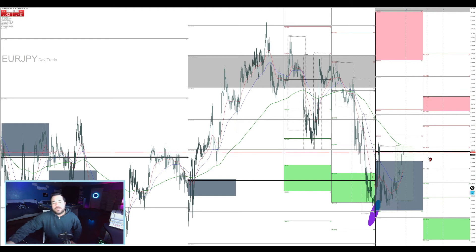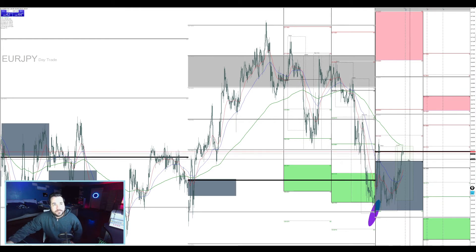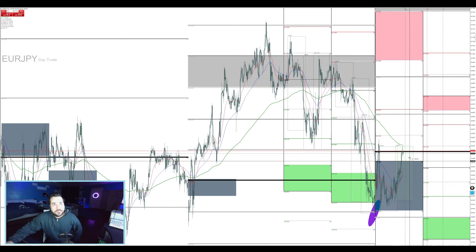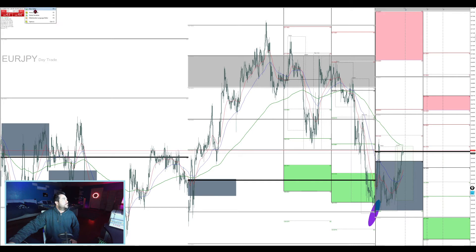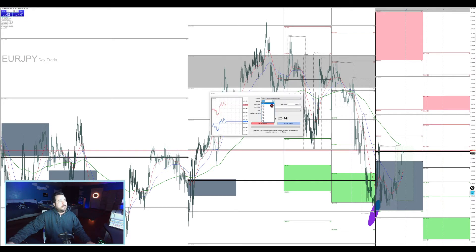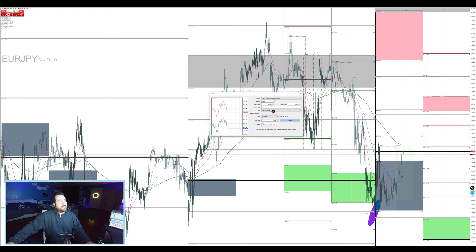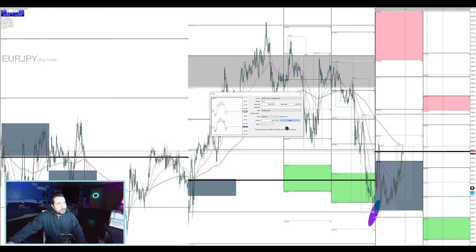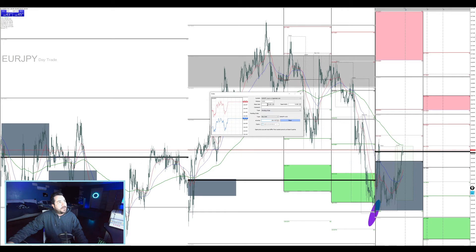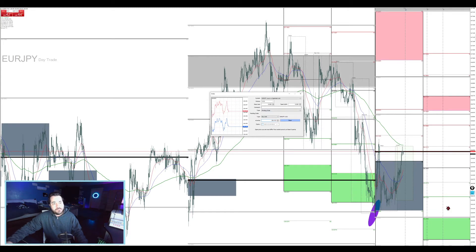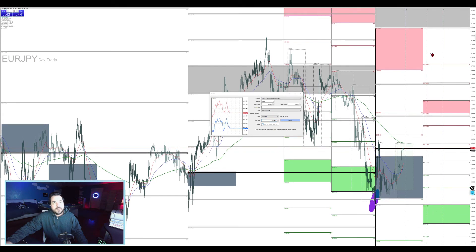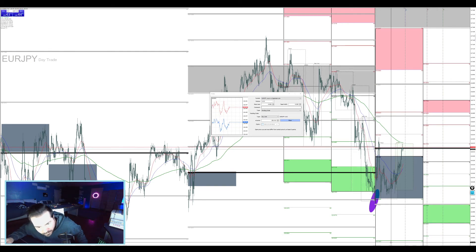The spread is 1.603. Entry at 1.26414. We're going to go ahead and place a stop down here at 1.25782. The take profit is going to be at 1.27269.